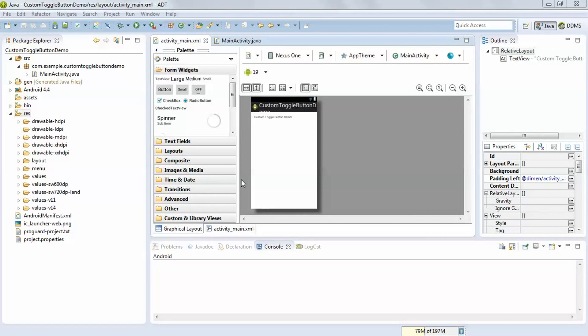In this tutorial, we are going to see how to use custom toggle button.